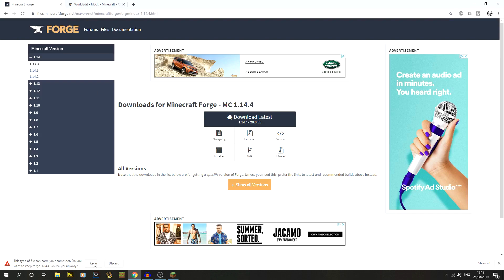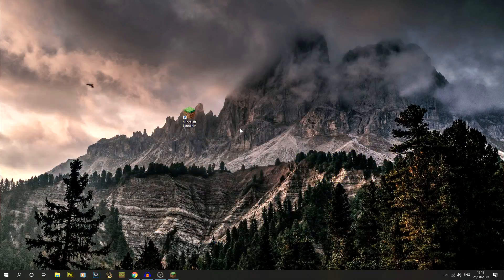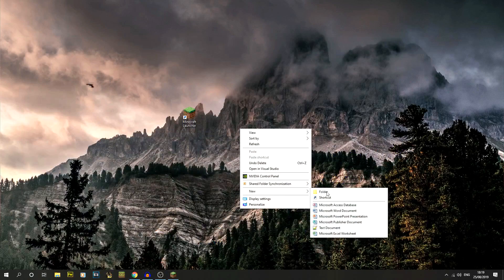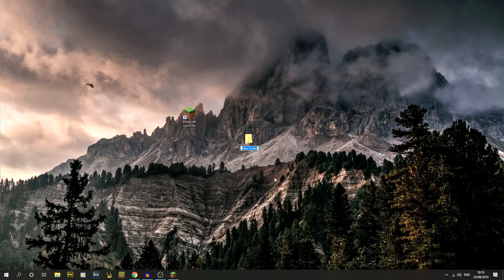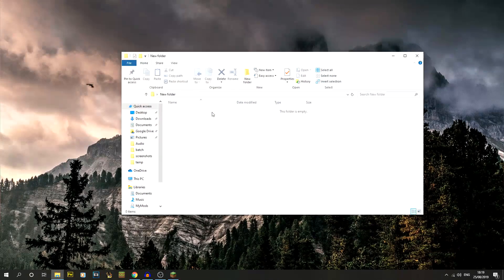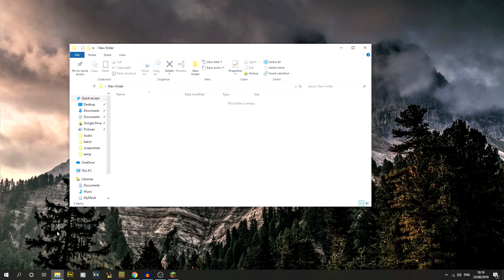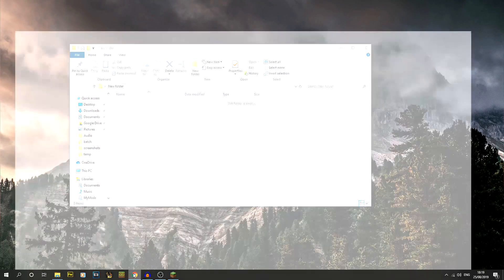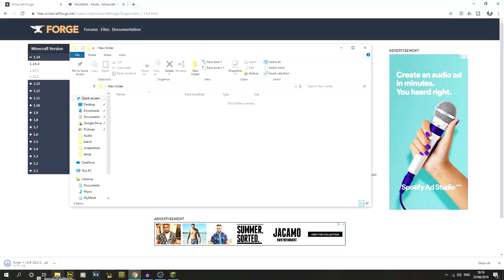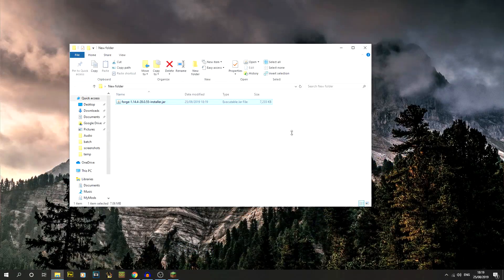What I'm going to do is I'm actually going to create a new folder on my desktop just to keep it nice and tidy. I'm just going to drag that Forge installation into that folder.